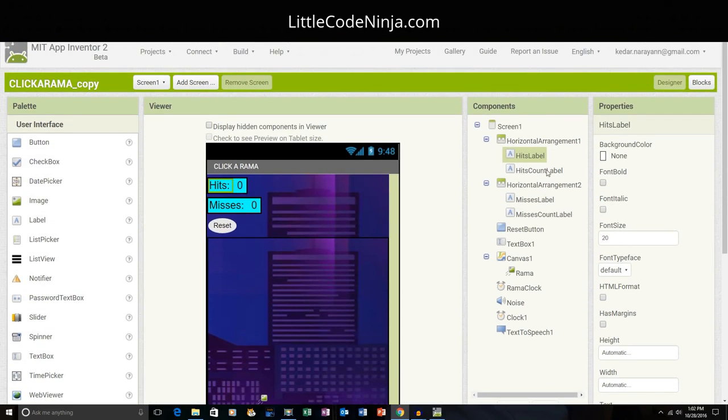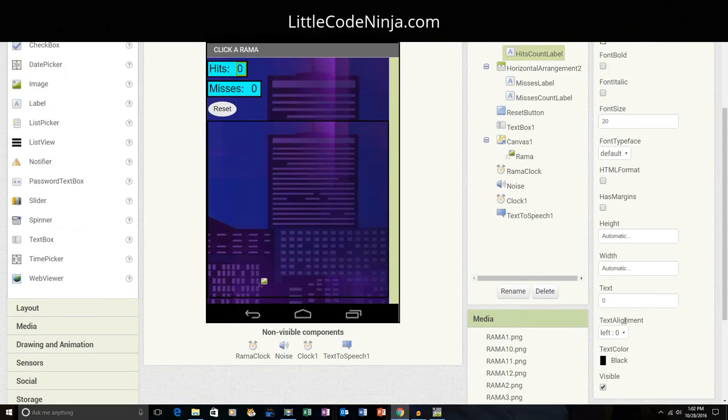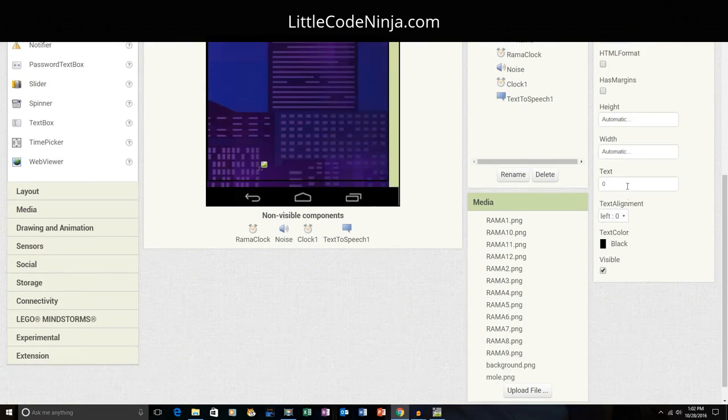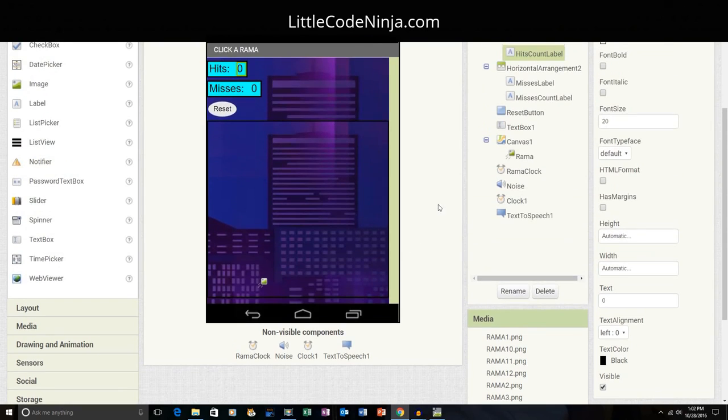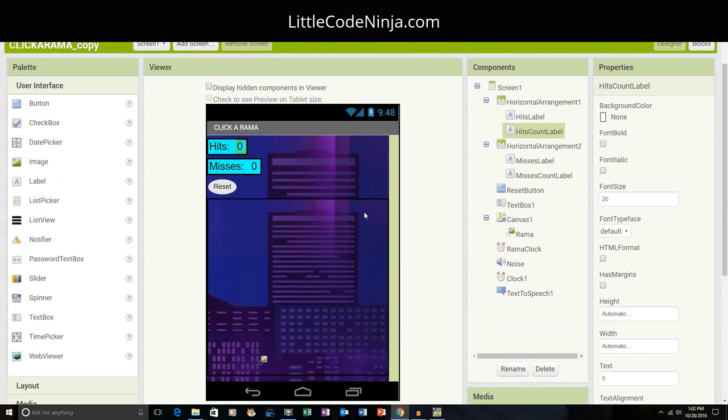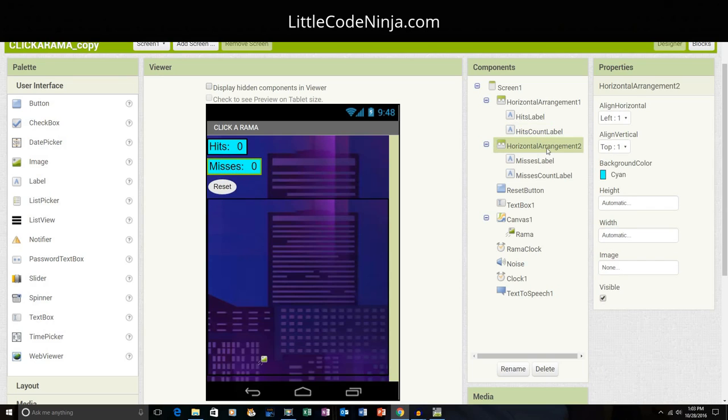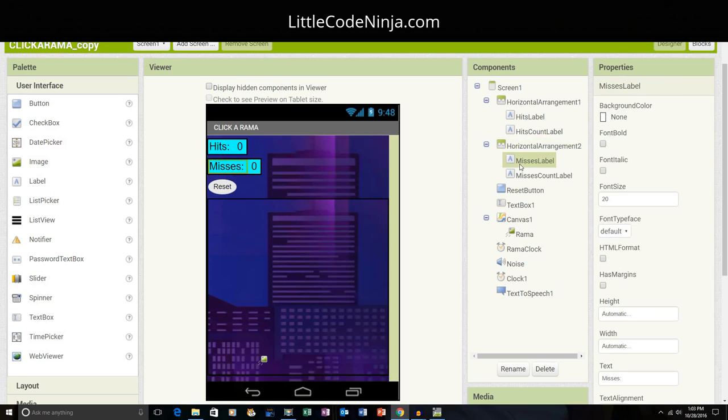Then I got another label and I named it hits count label. Same thing, only the text is a zero. And I put these two in the horizontal arrangement. And then I put another one but instead of hits it's a miss. I want to name this one misses. The misses count label says zero, and the horizontal arrangement is the same as the first one.